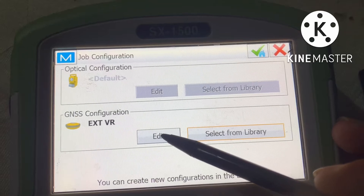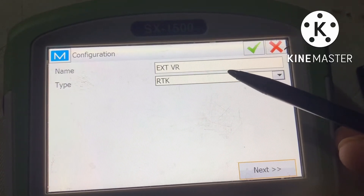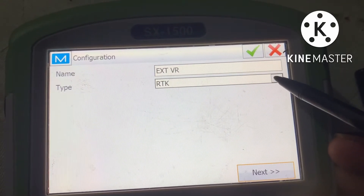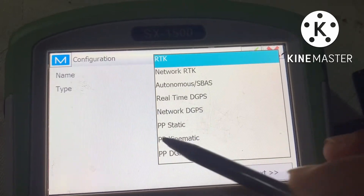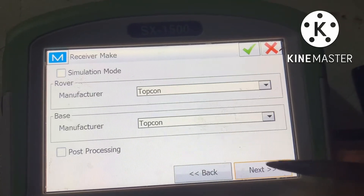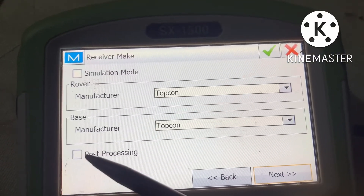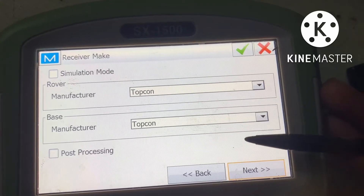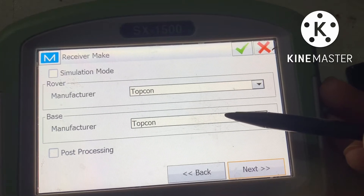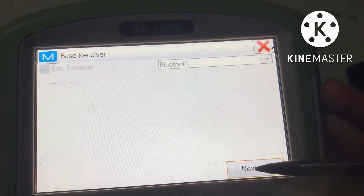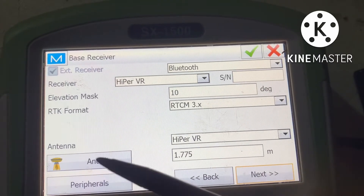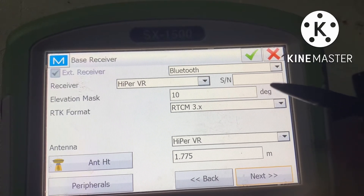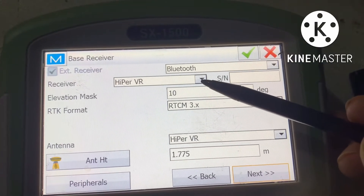Select External VR, then go to Edit. The name must be External VR and the type must be RTK. You do not need to check both other options — only select Topcon here, and also Topcon for the manufacturer base. Go next. For the base receiver, select Bluetooth as the first option, and the second one is receiver Hyper VR.